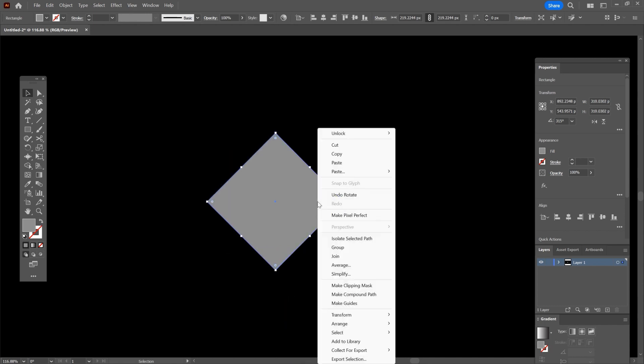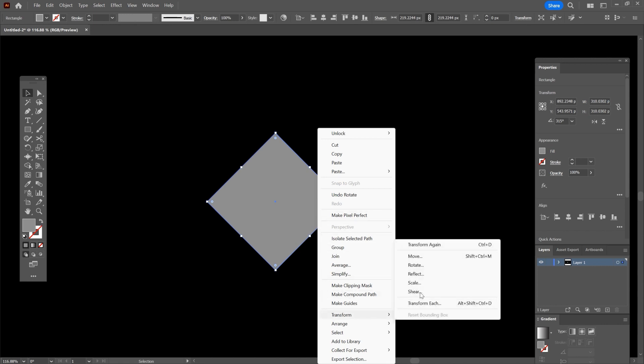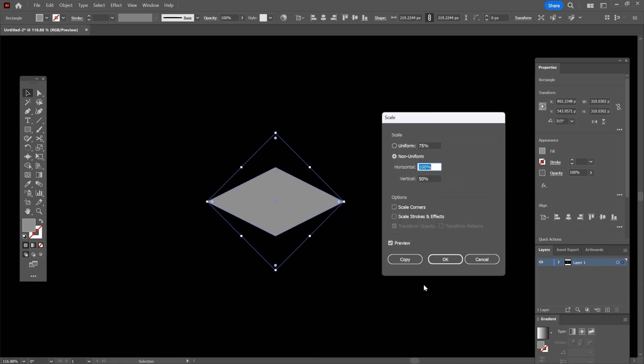Right click, go to transform and here click on scale. In the vertical field type 60, then click OK.